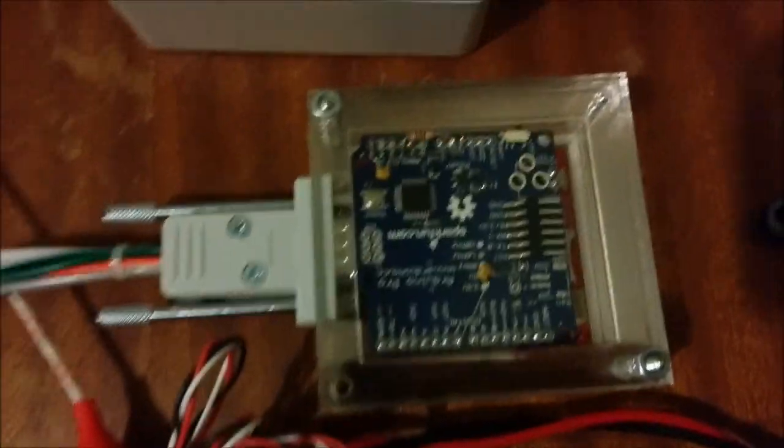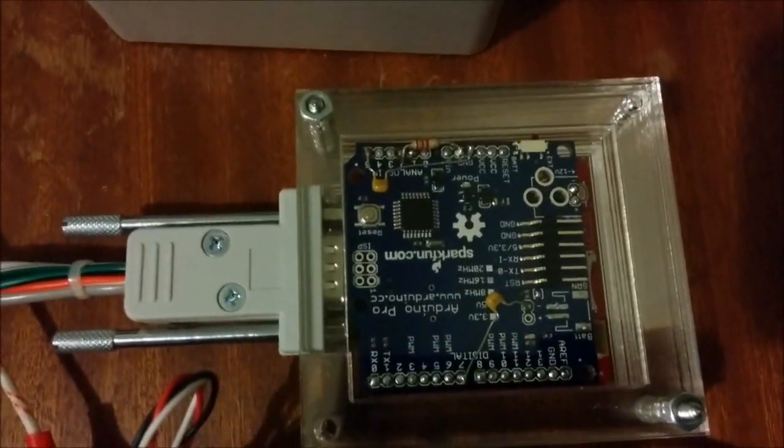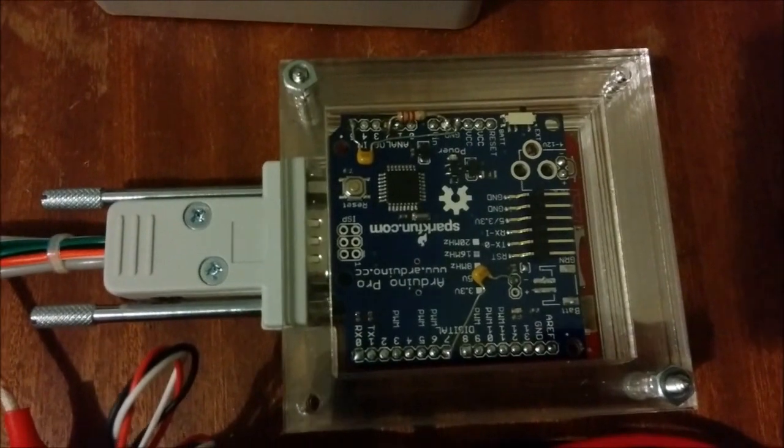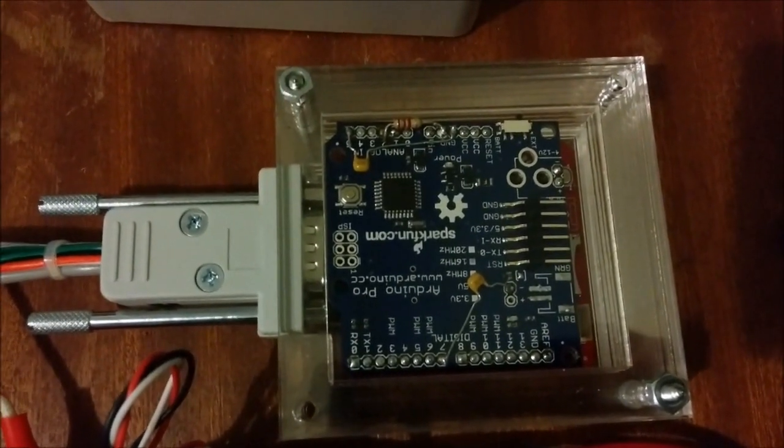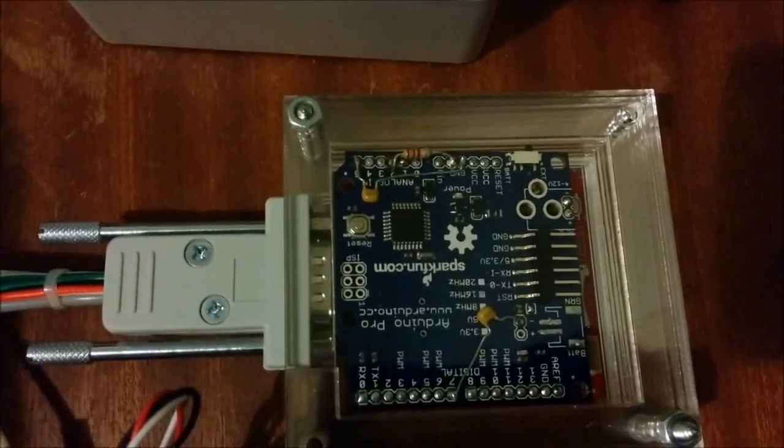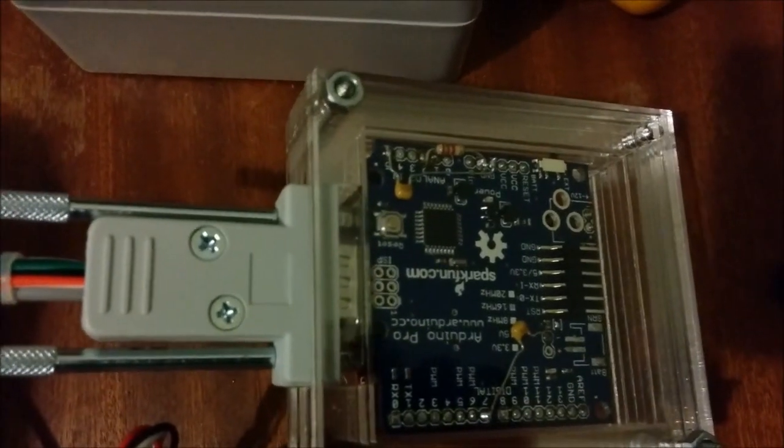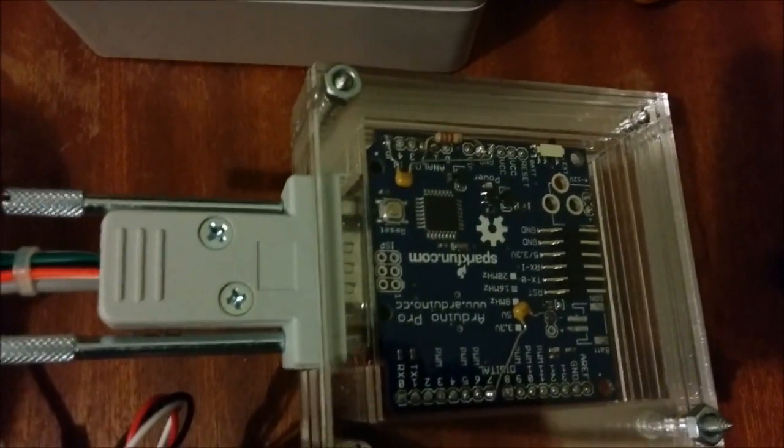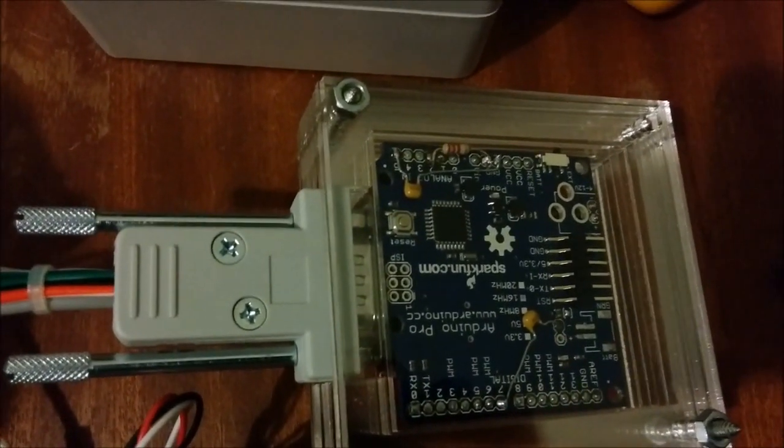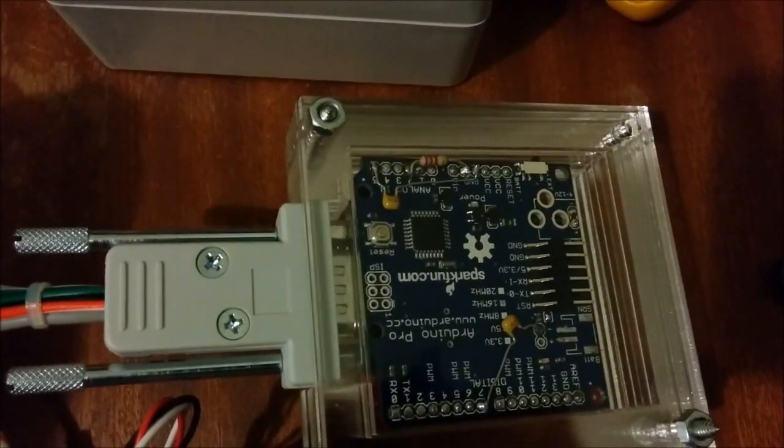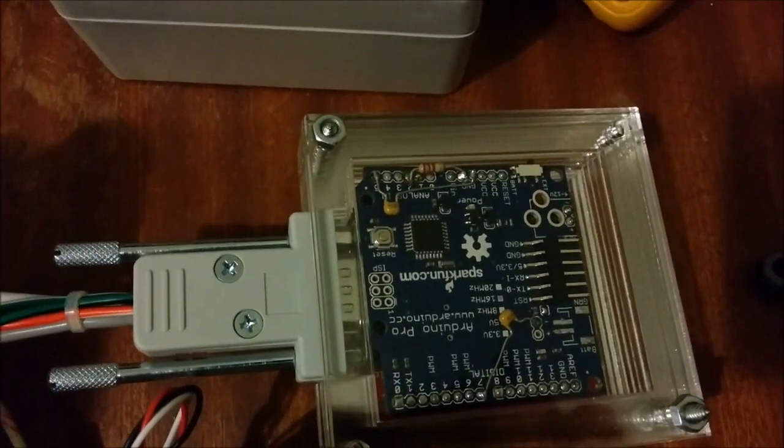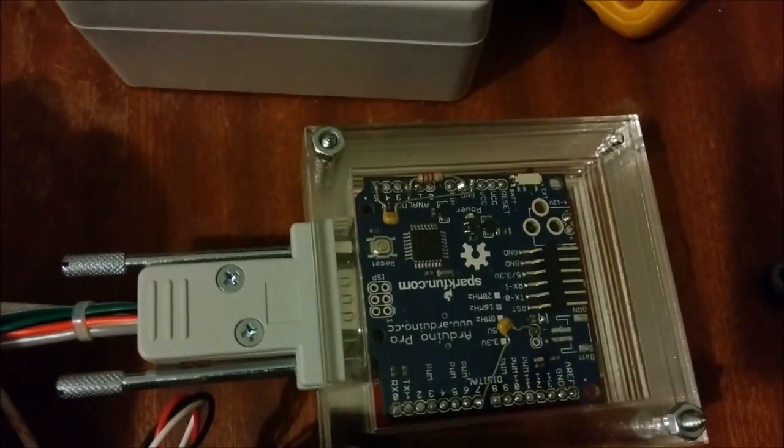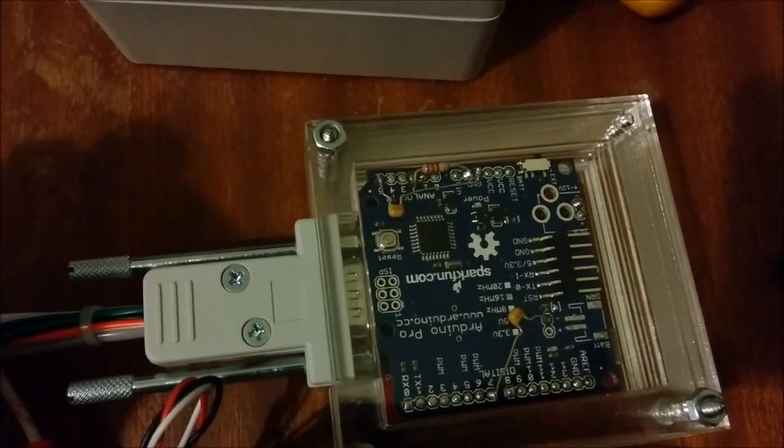Over here we have the brains of the operation which is an Arduino based with a CAN bus interface and a single DB9 connector for all of the IO. That IO carries power, current sensor, data to the display and keypad presses back from the display.